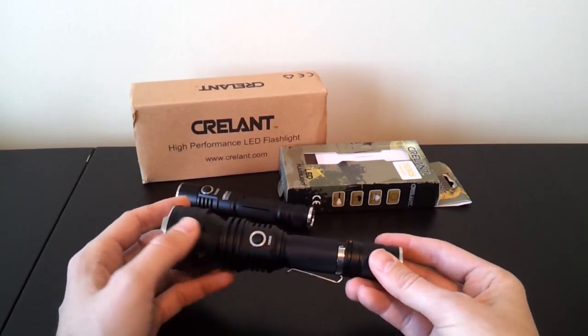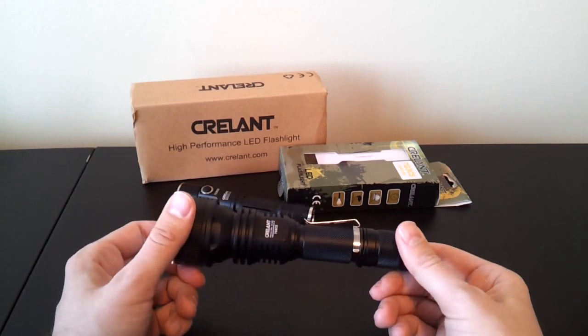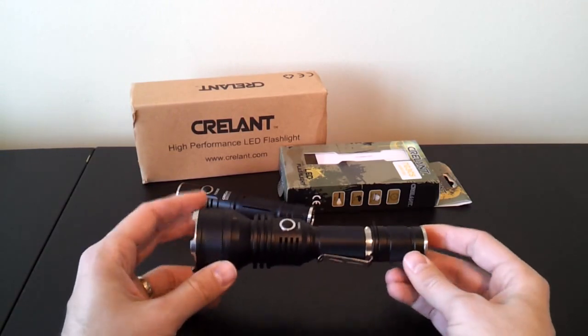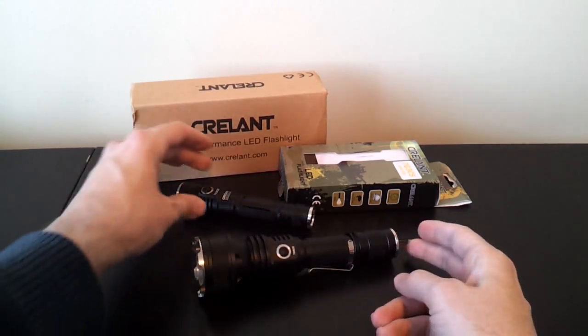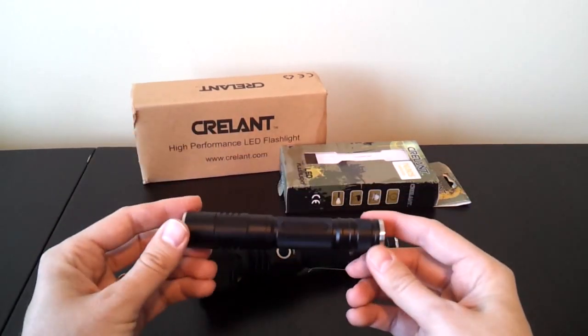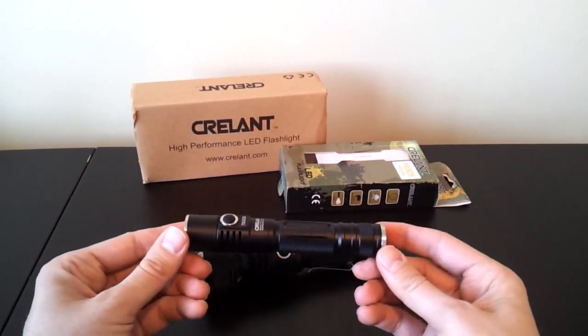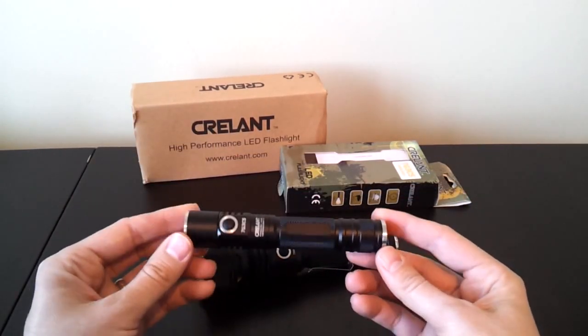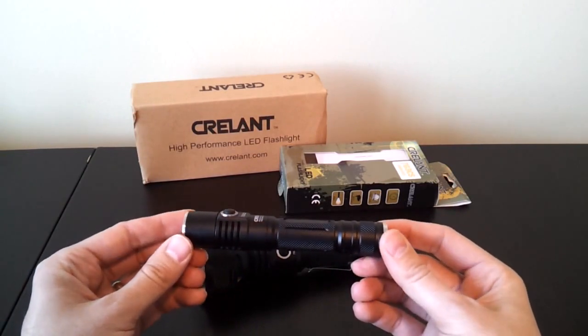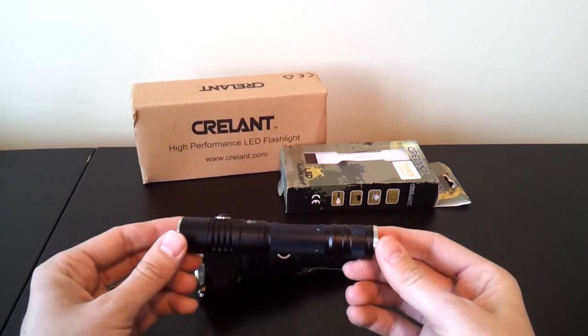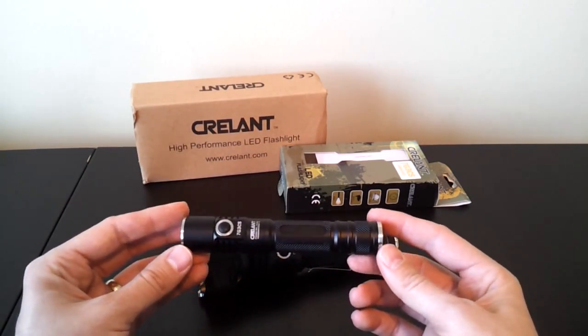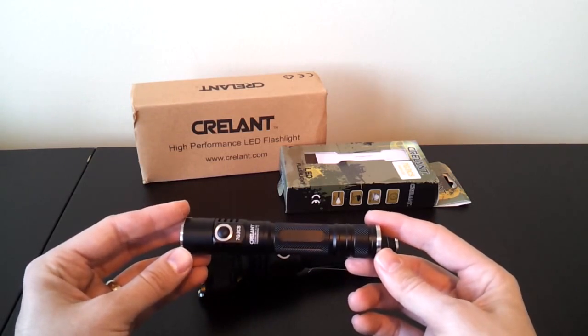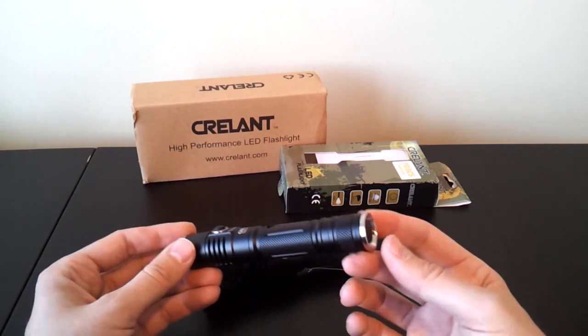I'll talk about the interface in a moment, but it's actually very similar to the 7G5 CS I reviewed recently. The 7G3 CS is a more petite version of the light. Believe it or not, this light will take 18650, so it is bored wide enough for that. And this is meant, I think, to compete more with some of the other slimline 18650 lights that I've reviewed recently.